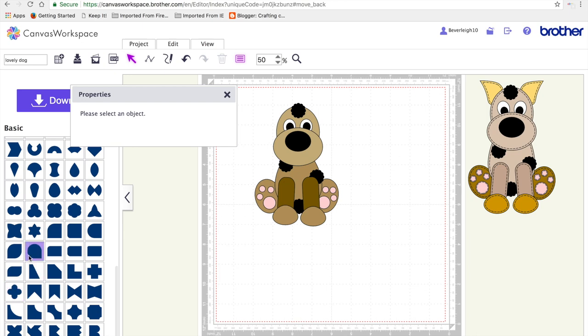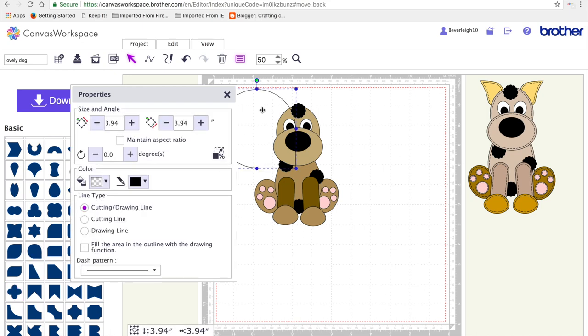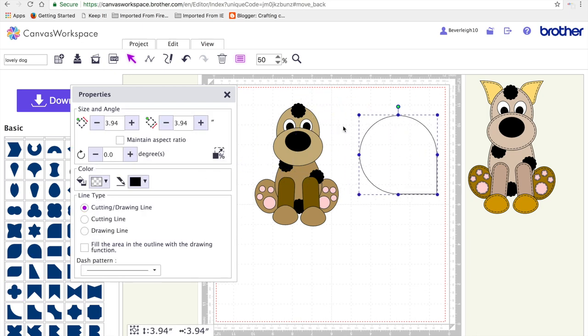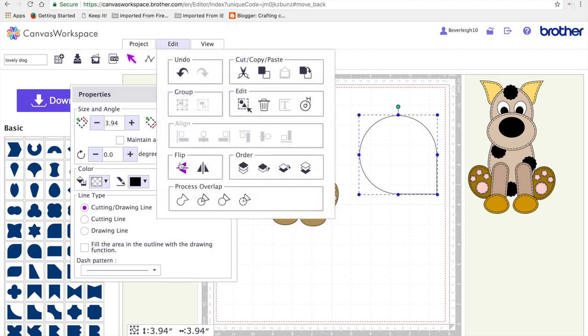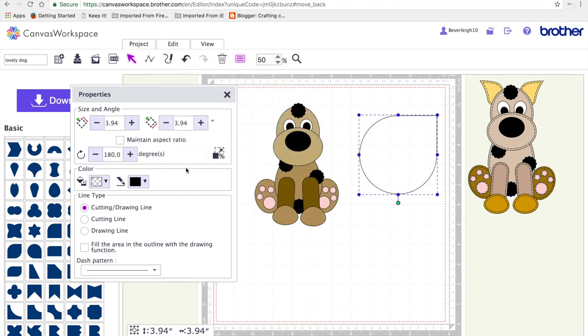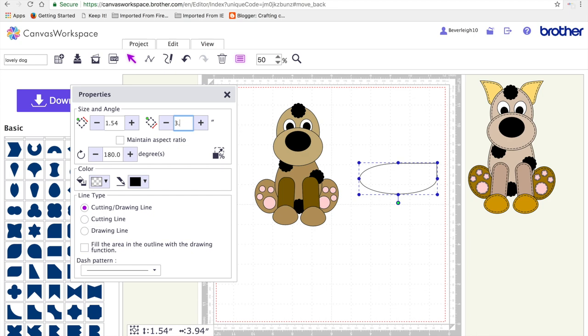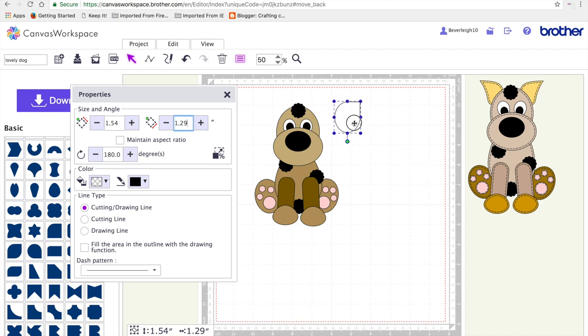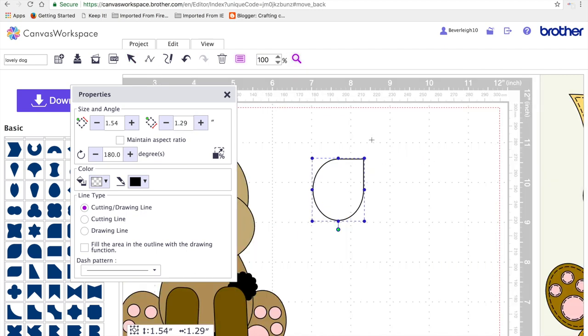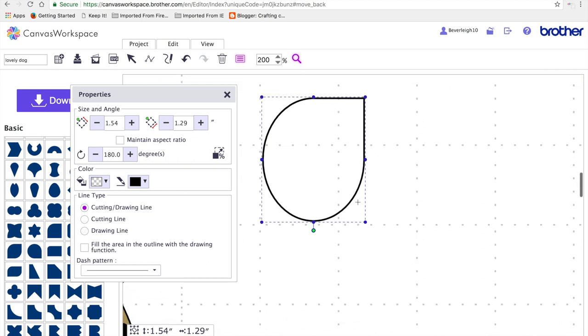Next I'm going to work on the dog's ears. So I'm pulling up the shape as indicated and I'm going to edit by flipping it first on the horizontal axis and resizing it to 1.54 by 1.29 inches. That will give me roughly the basic sizes. I'm going to zoom in so that you can see what's happening in this next step.